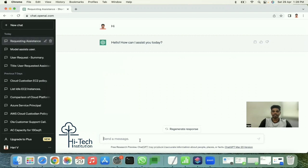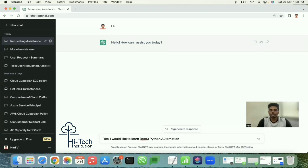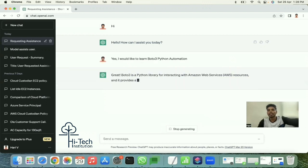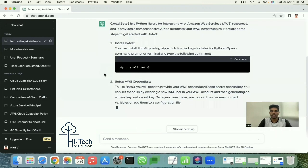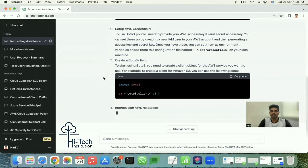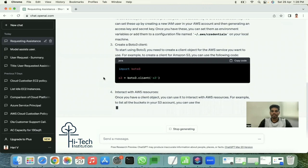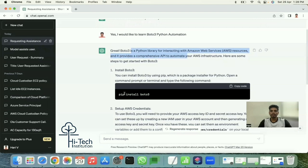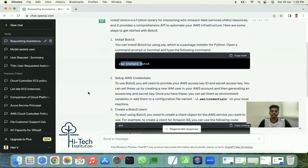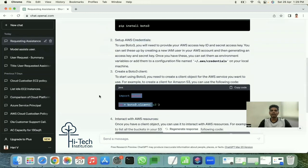I start by typing in ChatGPT: 'I would like to learn boto3 Python automations, can you help me?' It responds explaining how to get started: boto3 is the Python library for interacting with Amazon Web Services. You can install it with 'pip install boto3' and then set up AWS credentials. This is the starting point.